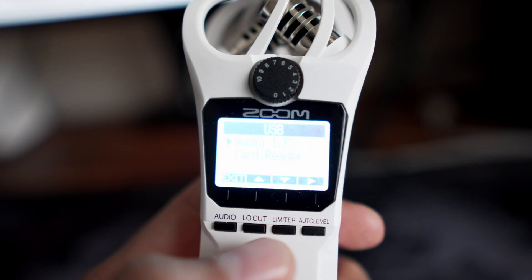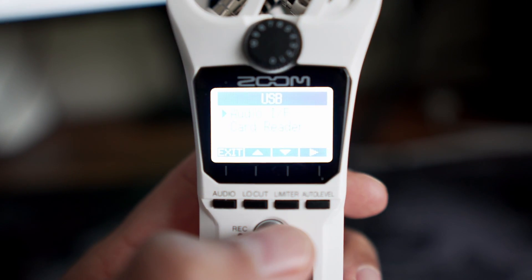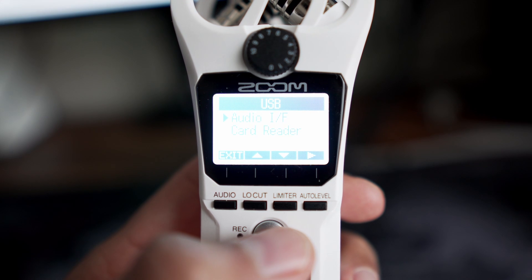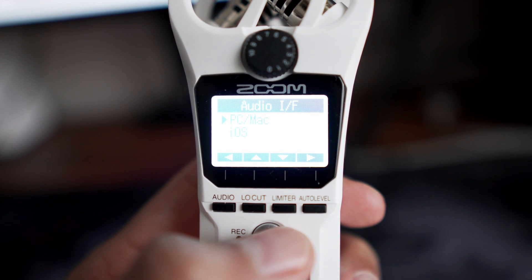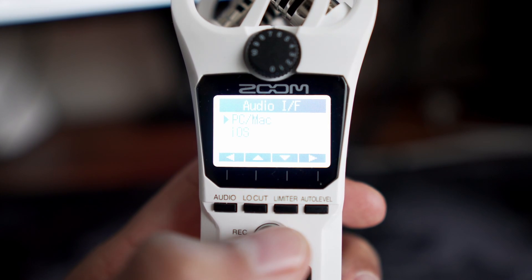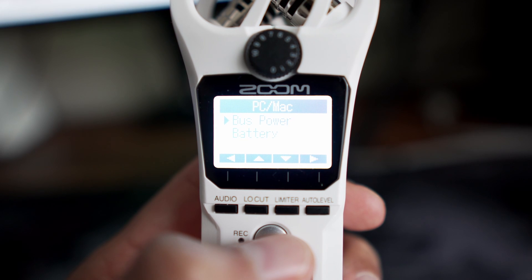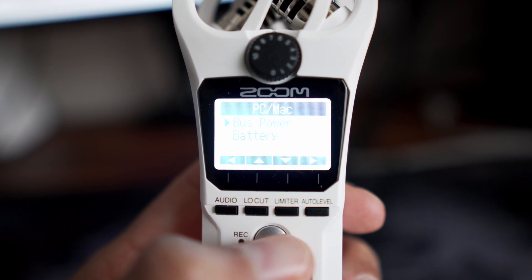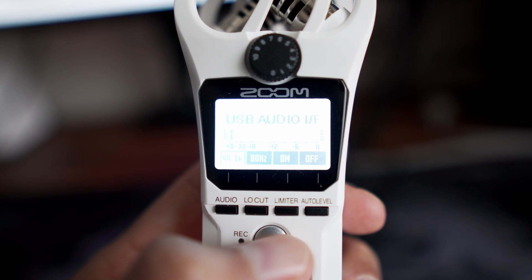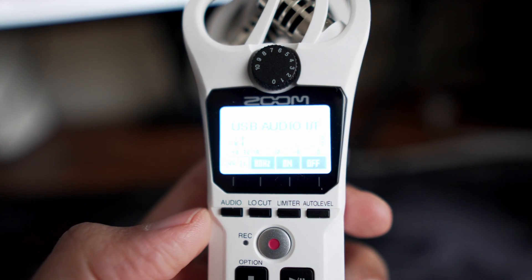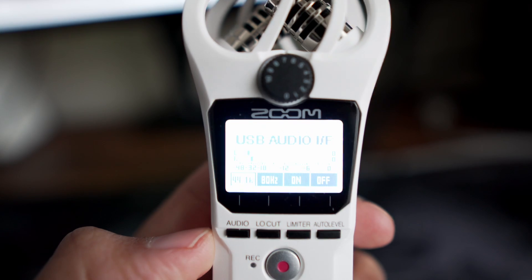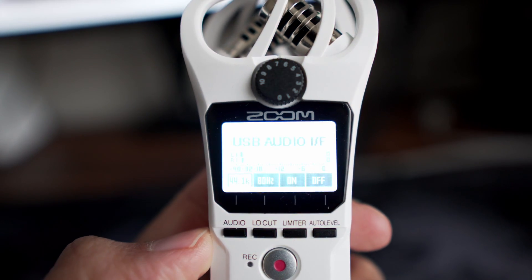This menu is going to pop up. Make sure you select Audio Interface and then PC and Mac and Bus Power. That way your computer will be providing the power for your audio recorder and you won't be using your internal batteries.